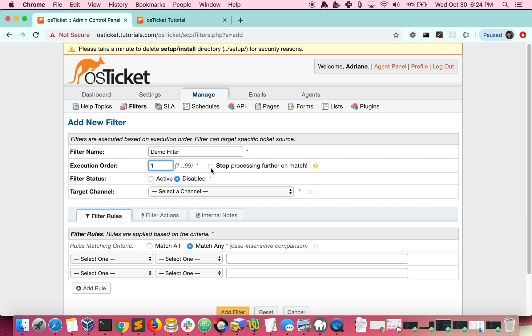If you check the stop processing box, your filters will stop executing once the filter is complete. We'll leave this box unchecked. Next, we'll set our filter to active.